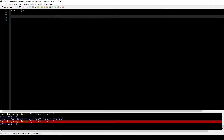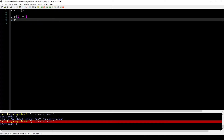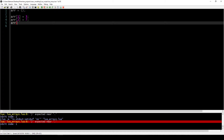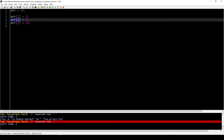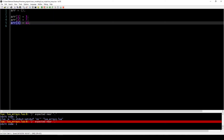Now that we have created an array we can start filling it with useful values. You can imagine an array like cells which hold values. We start with index 1 because in Lua the first index of an array is 1 — in some languages it starts with 0. We assign the first index a value of 3, the second index a value of 7, and the third index a value of 11.